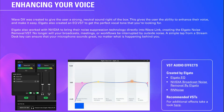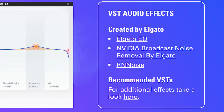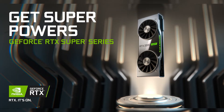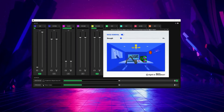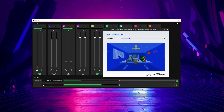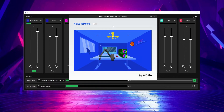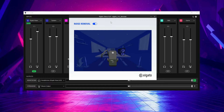Elgato released a VST3 plugin called Elgato EQ — it's a very basic program, not just for professionals, even though professionals can use it and be very happy with the results. They've also put out Elgato RNN Denoiser, which removes noise and background sounds from your audio without needing an RTX 20 or 30 series graphics card. Previously, NVIDIA broadcast noise removal required a 20 or 30 series card, but the new RNN Denoiser uses your CPU, so anyone can use it.